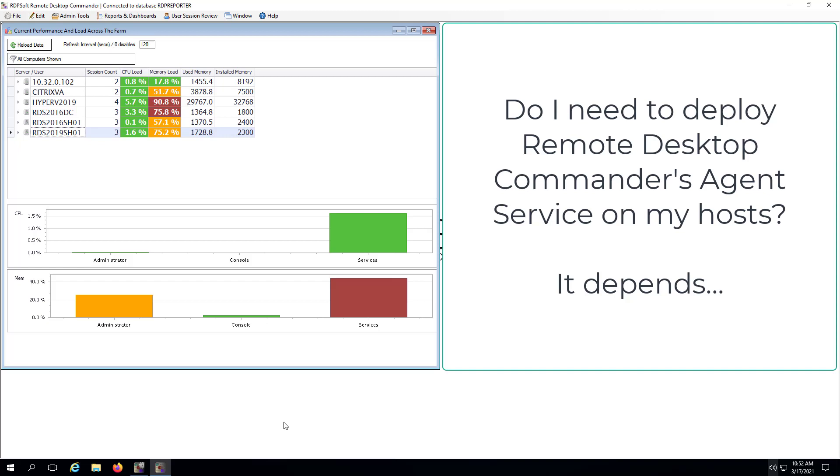Once you have installed the Remote Desktop Commander suite and configured it to successfully collect data from your session hosts, you have a decision to make. Specifically, do you want to deploy the Remote Desktop Commander agent service onto your session hosts?